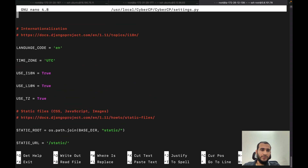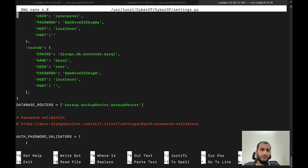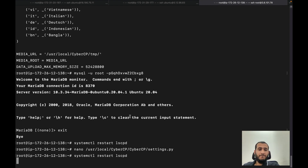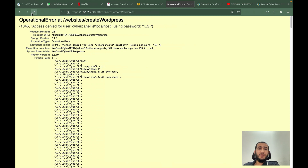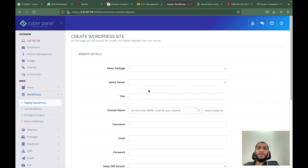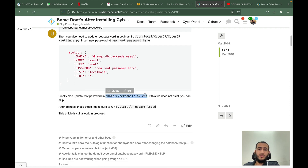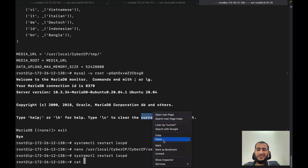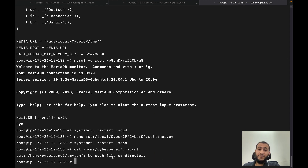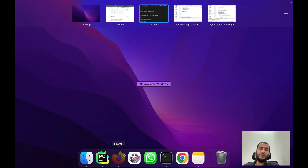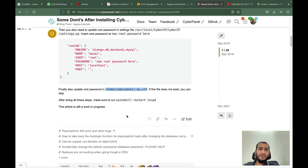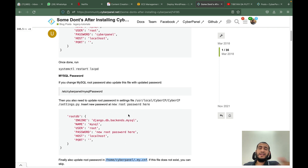I'll correct the password, restart LSCP, turn off the debug mode, and confirm that I can access CyberPanel again. There are also some more things to check — you must also have the correct root password in another related file. If you have changed your CyberPanel MySQL root password and this file exists, make sure this file also has the correct root password for the MySQL root user.